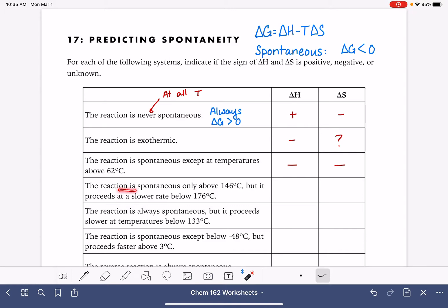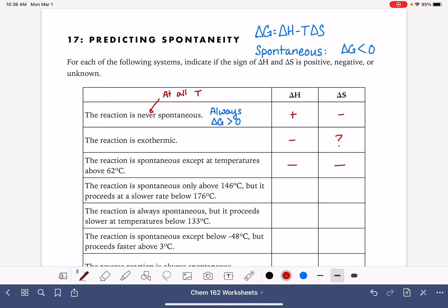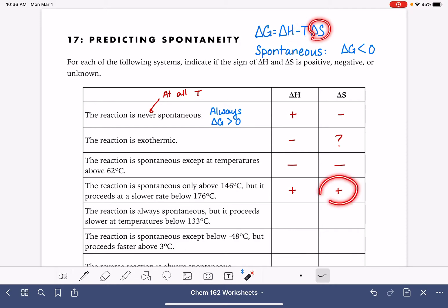This says the reaction is spontaneous only above 146 degrees Celsius — so it's spontaneous only at high temperatures, and non-spontaneous at low temperatures. This is going to be an endothermic reaction that is increasing in randomness. At high temperatures, that large temperature value multiplies the entropy variable, making the reaction become spontaneous.